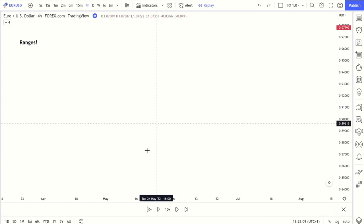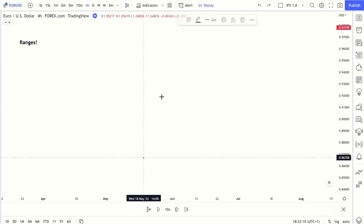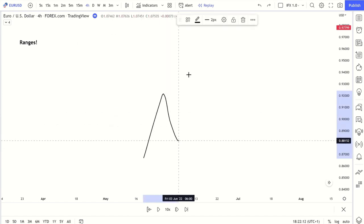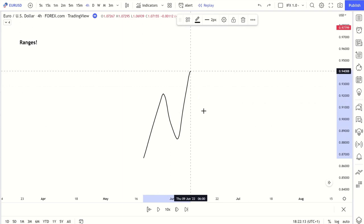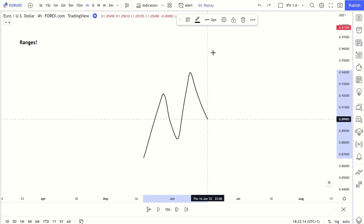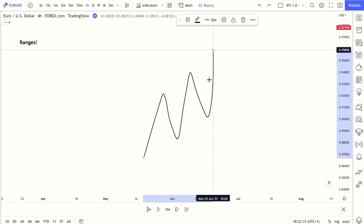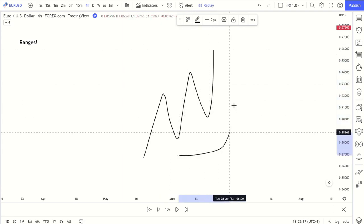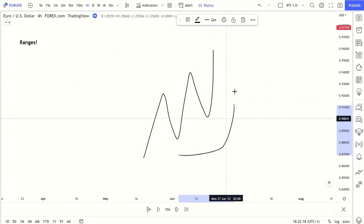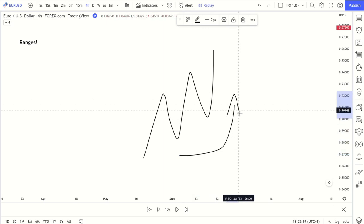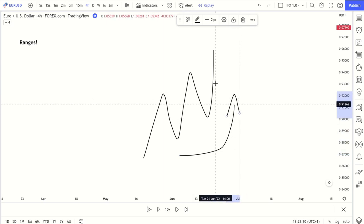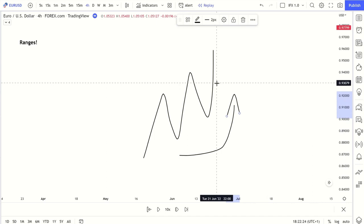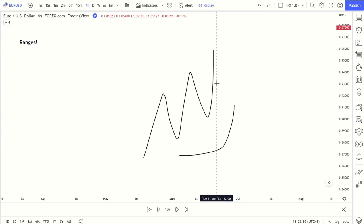Now we have higher highs and higher lows. At this point we can clearly identify that demand is in control. We might see demand chains forming and so on. At this point the market is bullish and buying will be the path of least resistance.